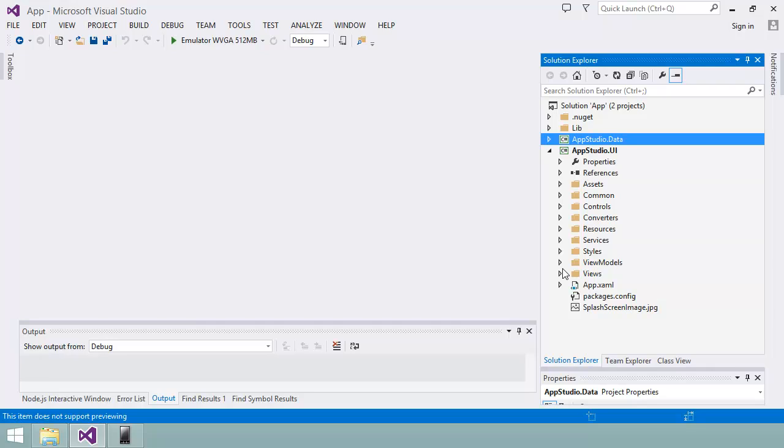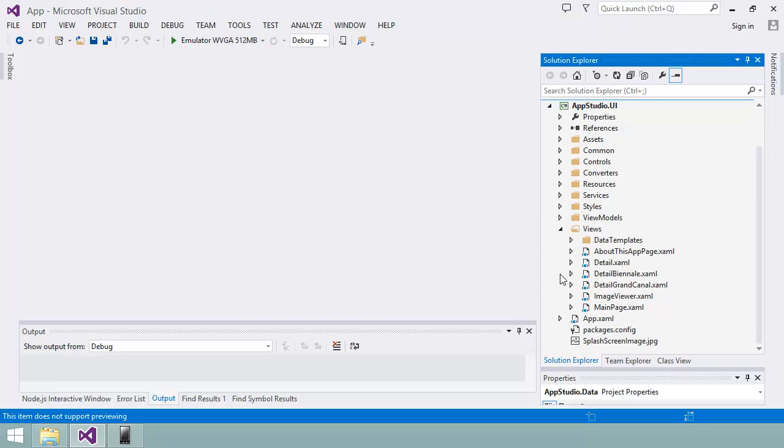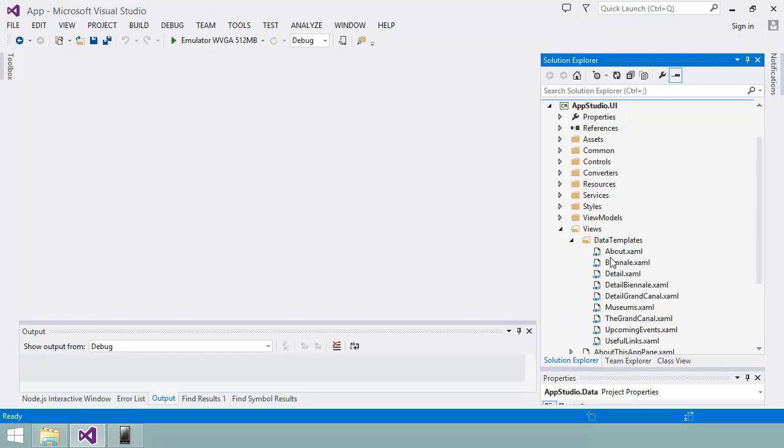In MVVM, the model represents the data or content used by the app. This is implemented in the appstudio.data project. The view represents the user interface. The views are defined using the XAML markup language and you can see the files in this view folder and the data template subfolder here.